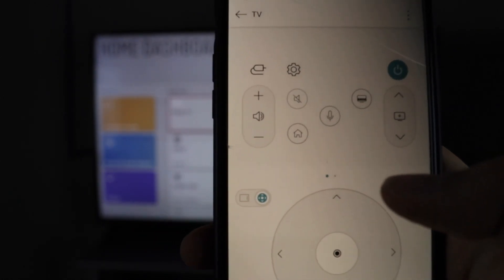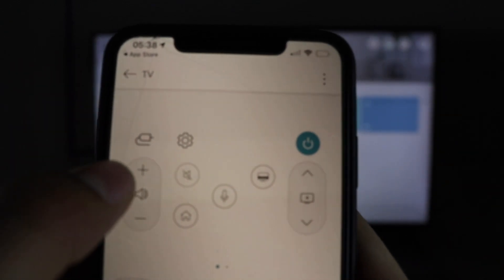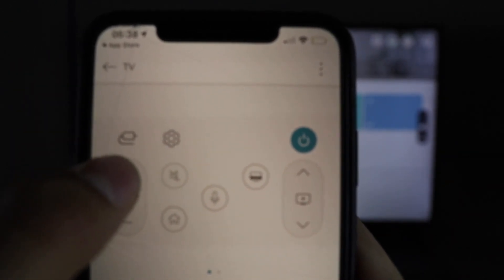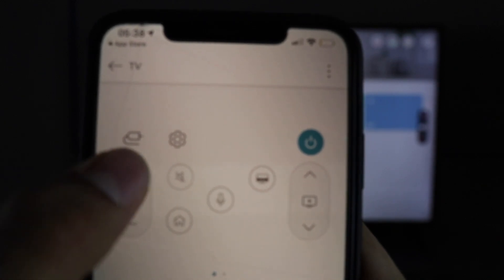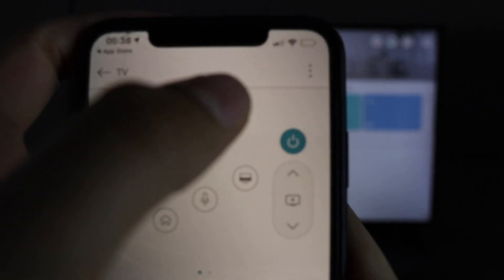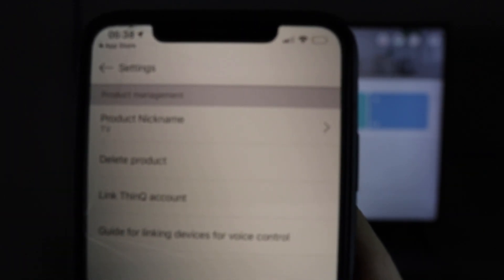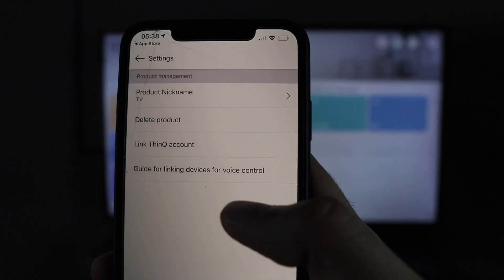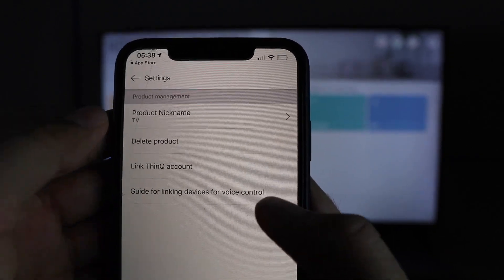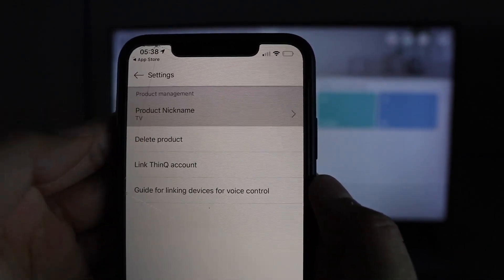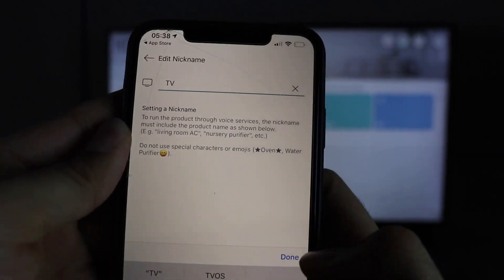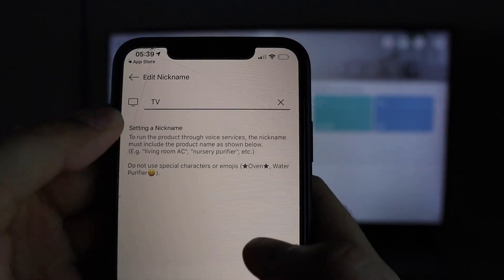Now if I go to that TV, I can see the volume going up on the right side of the screen when I click that. And if you want to rename the TV, go ahead and click settings right there and you can delete the product, change the product nickname, whatever you want to call it.